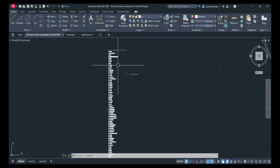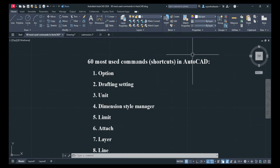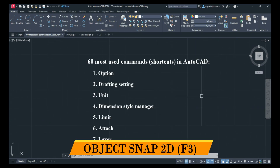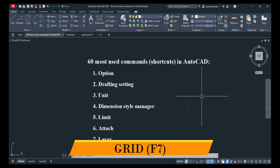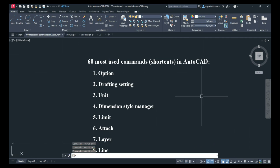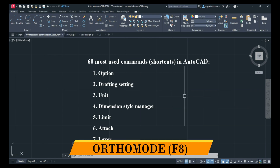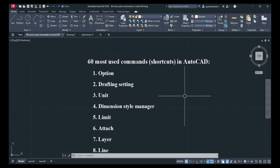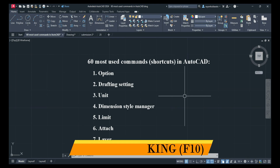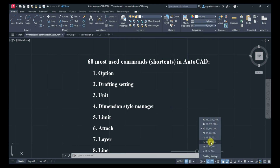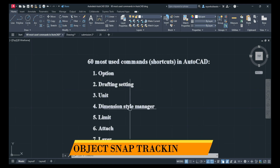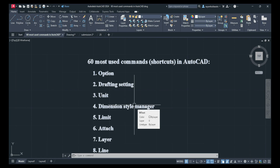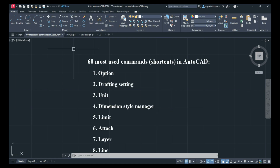These are the most frequently used commands. A few more function key shortcuts: F3 for Object Snap, F7 to turn the grid on or off, F8 to turn Ortho on — to draw straight lines. F10 for Polar Tracking, and F11 for Object Snap Tracking, which is very important.